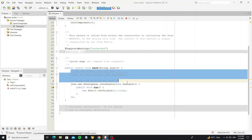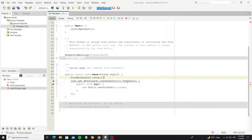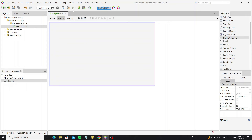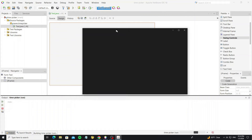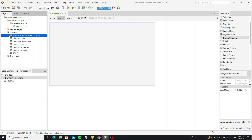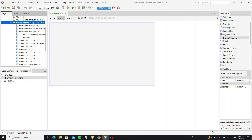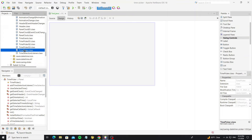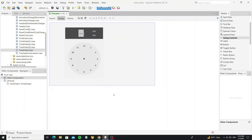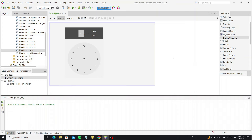Here we need to install the FlatLaf look and feel. So next we create the time picker — just go to the library, the swing-date-time-picker.jar. In this package, we can see the time picker class. Just drag this class and drop it into the JFrame. Now we have the time picker panel here.